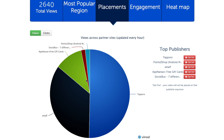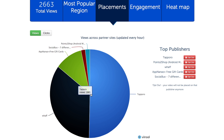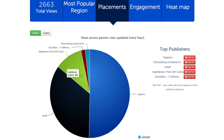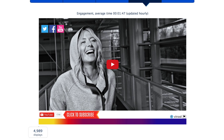When you click on the chart, you'll see a breakdown of how many views came from each source. You can also opt out of your campaign being promoted on specific sources.